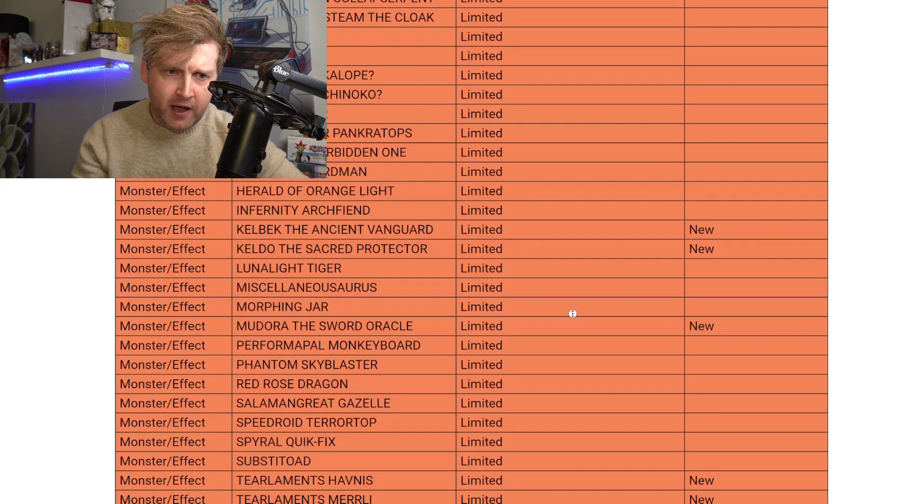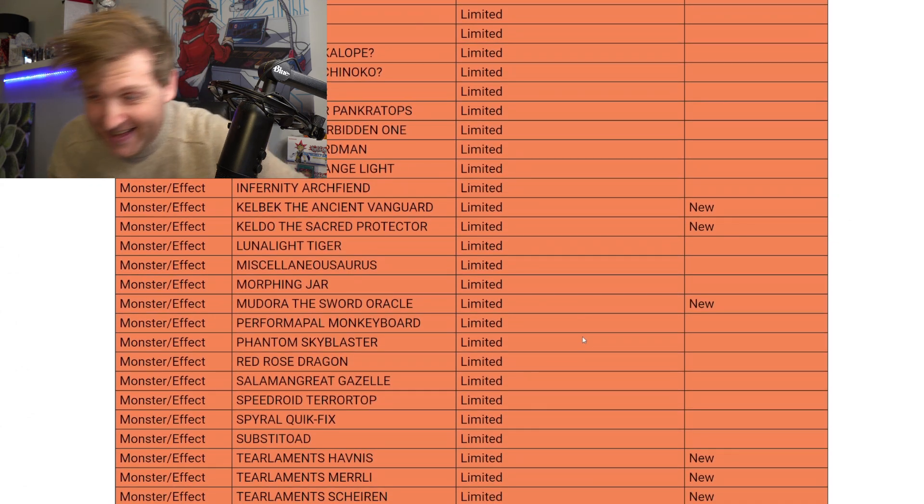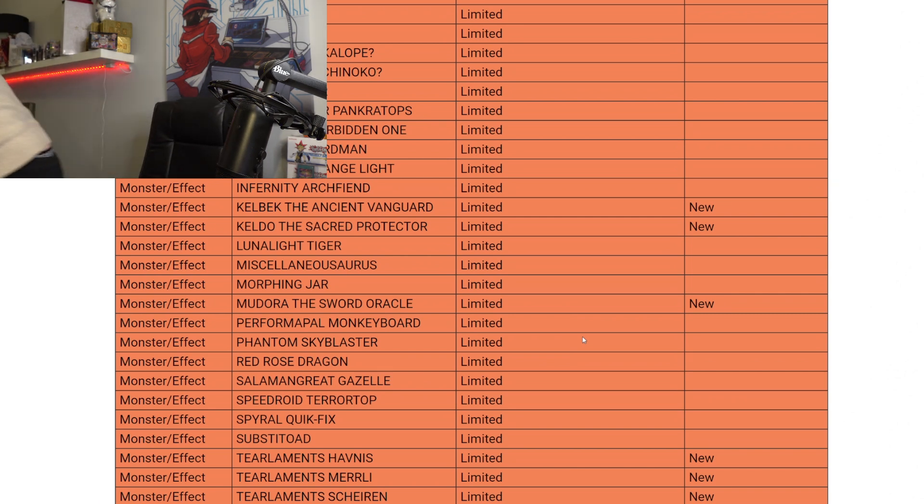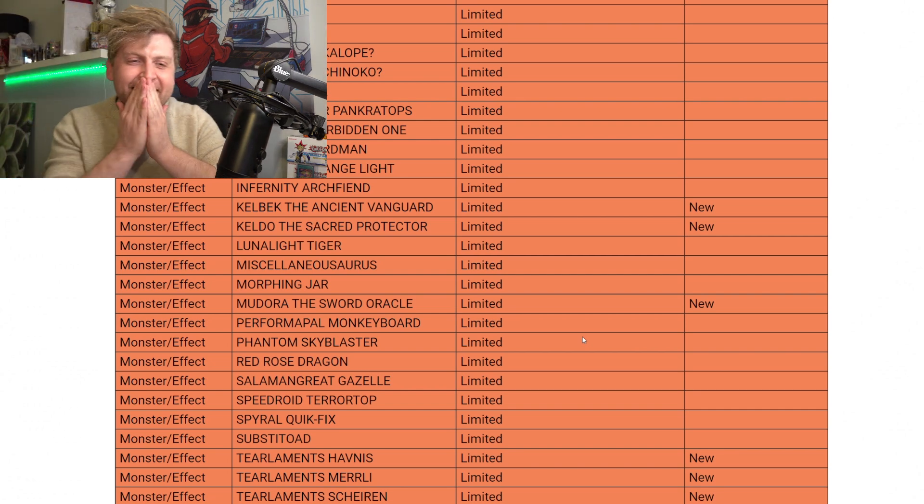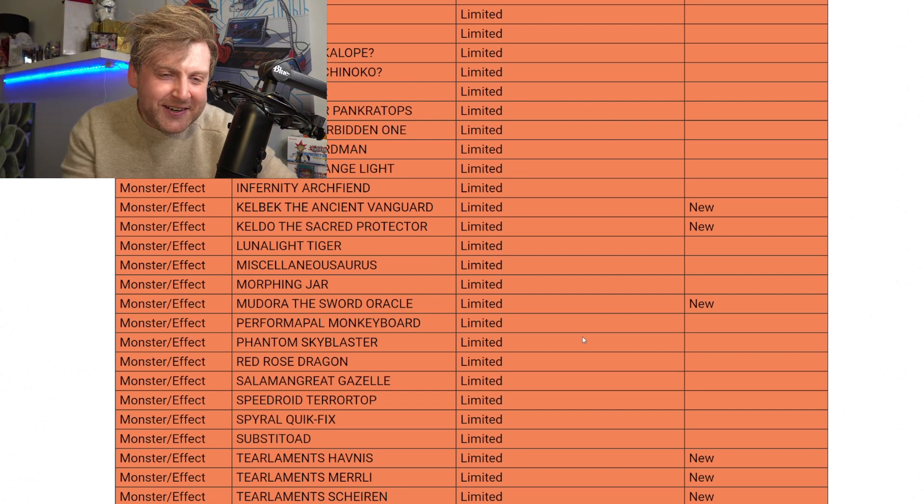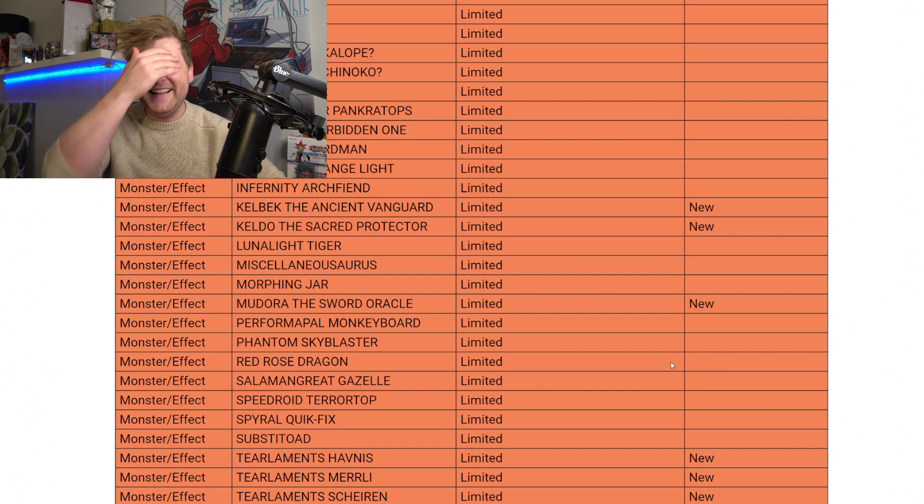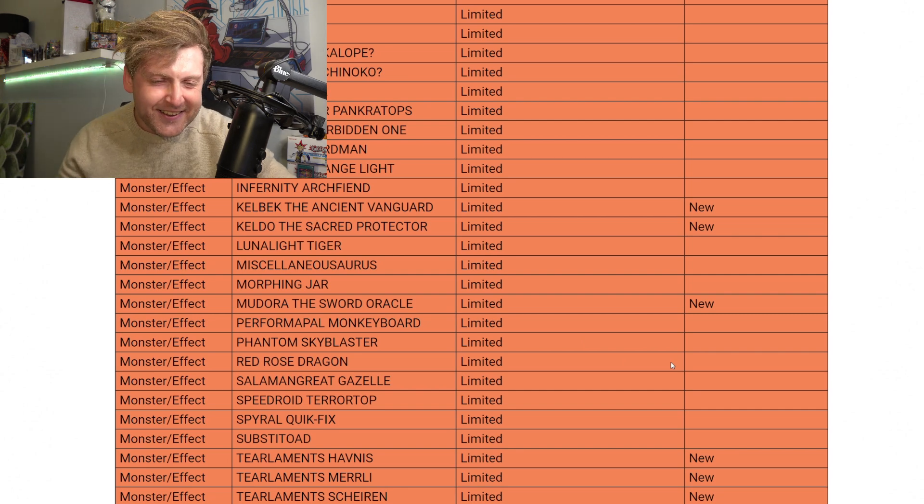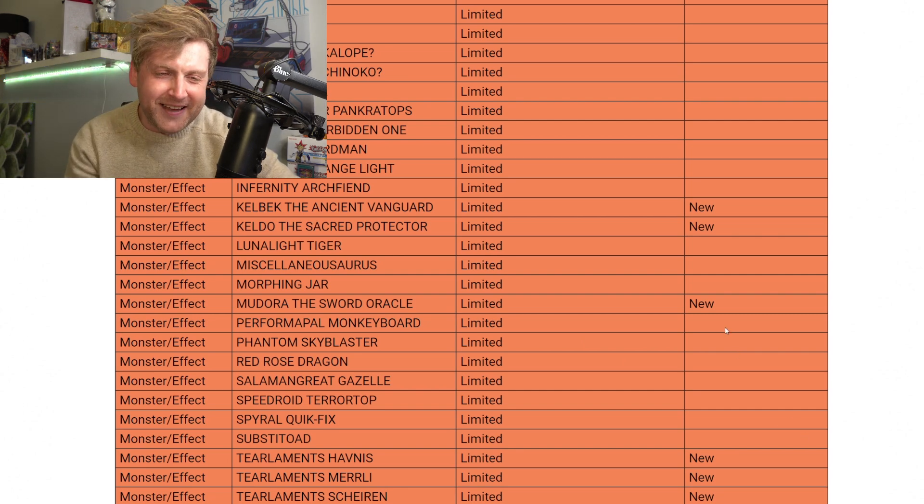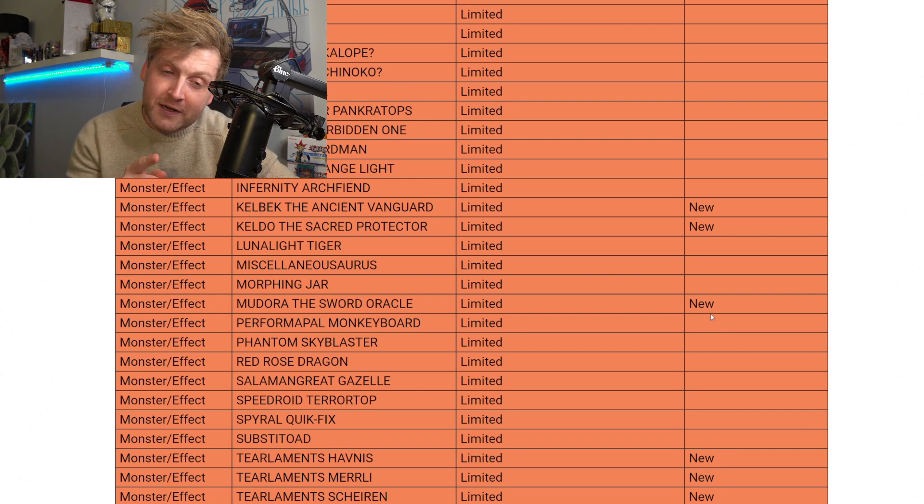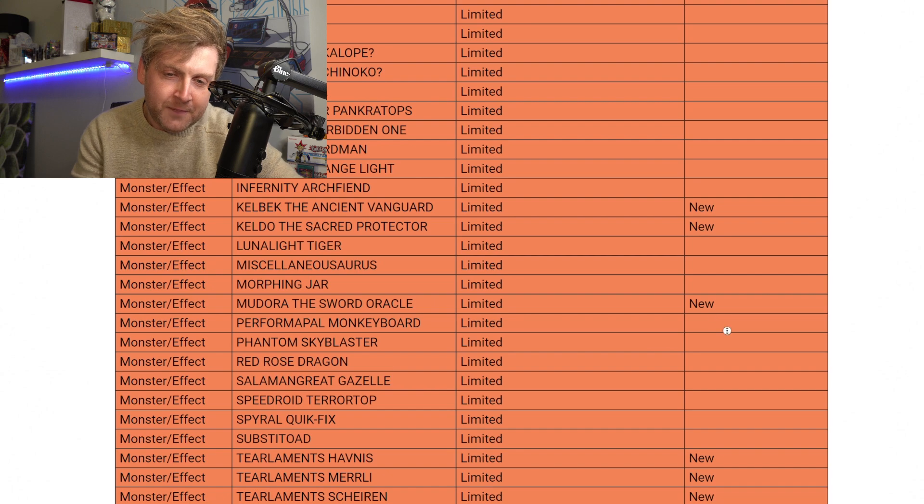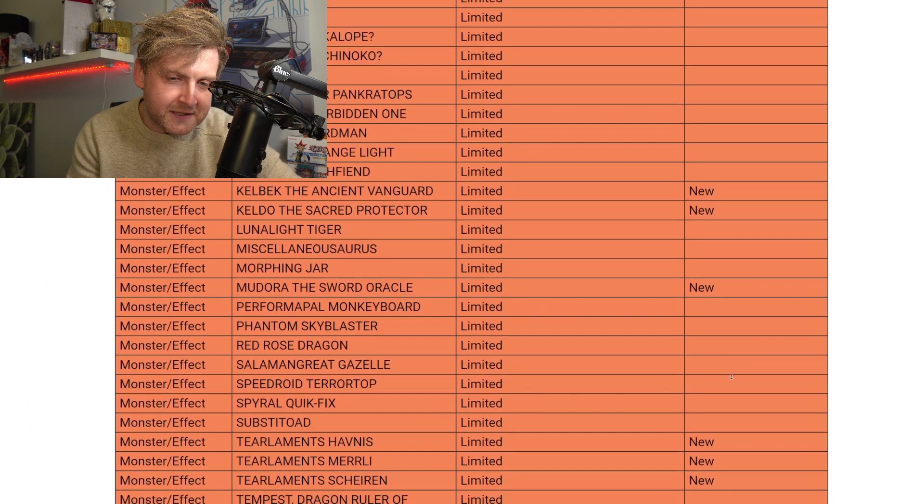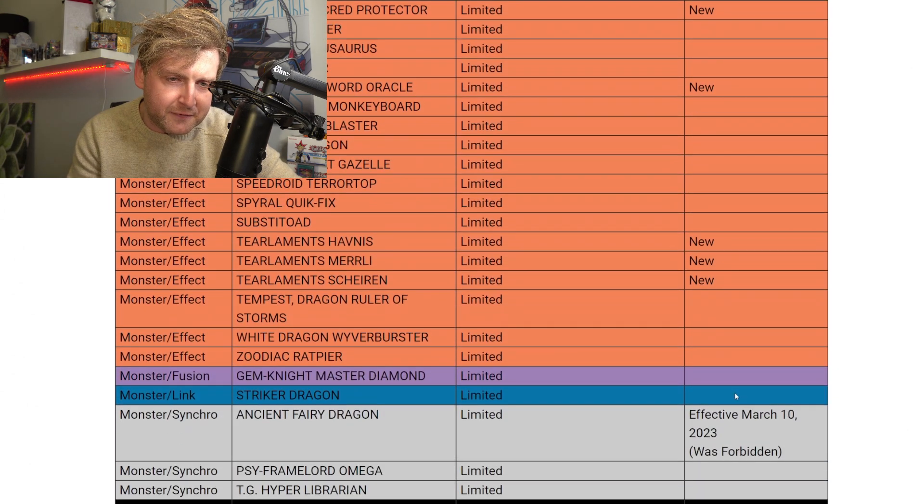Oh, we saw a lot of... oh, they limit all the Tearlaments cards! Oh, no way! Oh, come on! Isn't Merrli still at three in the OCG? I think so. So immediately all the three Tearlaments cards as well. Oh, crazy, crazy stuff.